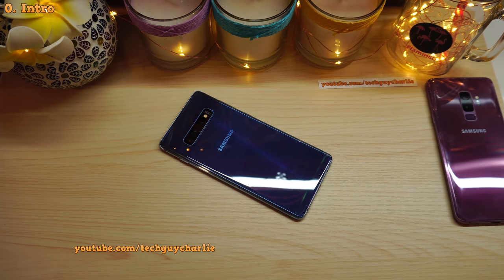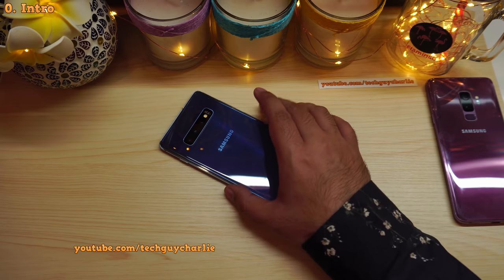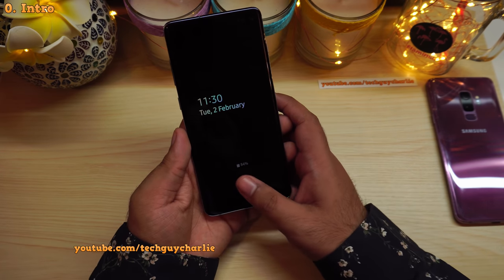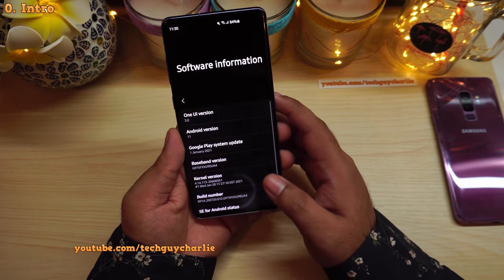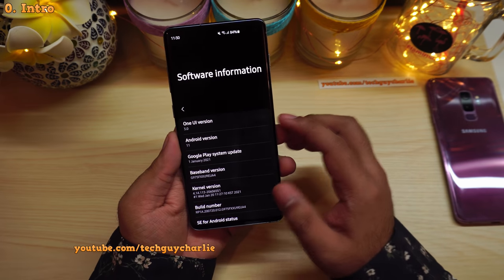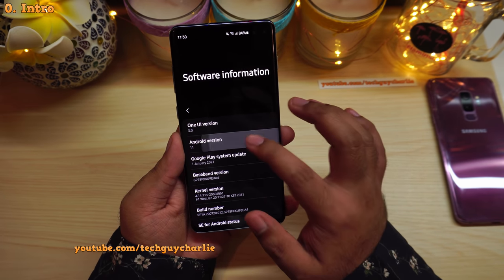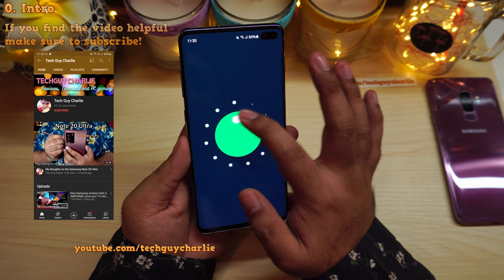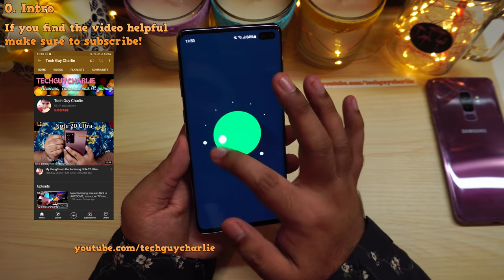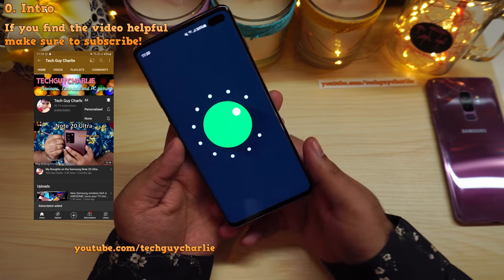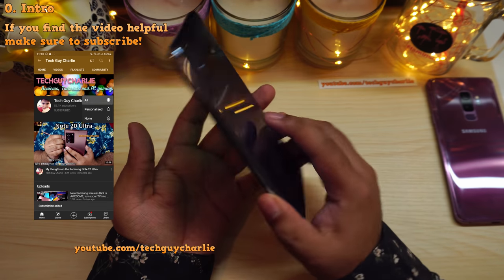Samsung had a couple of hiccups in releasing One UI 3 for the Galaxy S10 Plus, but finally, after a bit of delay, the official stable version of One UI 3, which is the Android 11 update, is now out for the Galaxy S10 Plus. In this video, I'm going to show you everything that is new with this update.